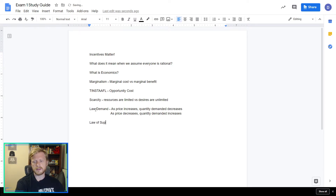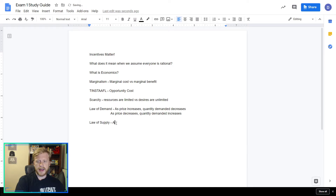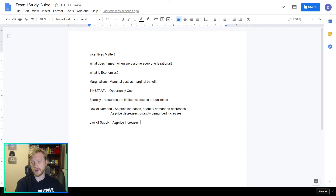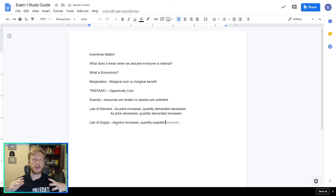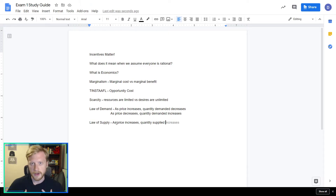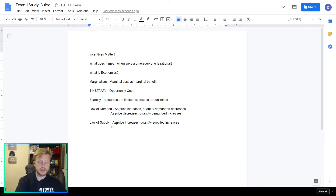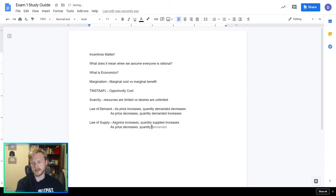The law of supply: as price increases, what happens to quantity supplied? If you're selling something, do you want to supply more or less when the price is high? Think about your labor — if your boss is paying you a hundred dollars an hour, you'd want to work more, so quantity supplied increases. And as price decreases — if your boss says 'I can only pay you $5 an hour' — you aren't going to want to work as much, so quantity supplied decreases.